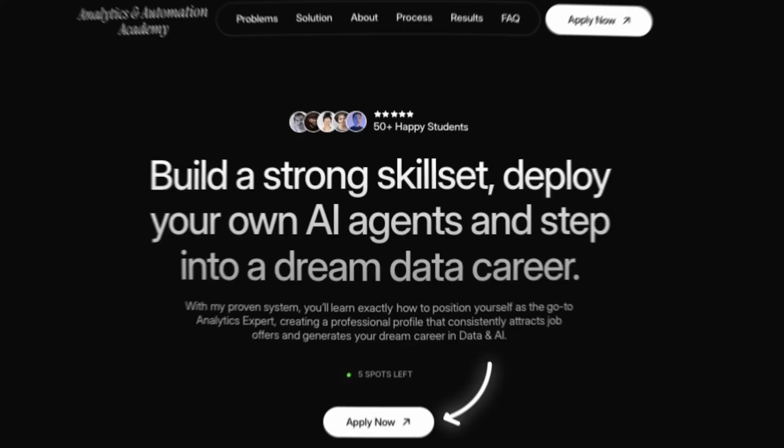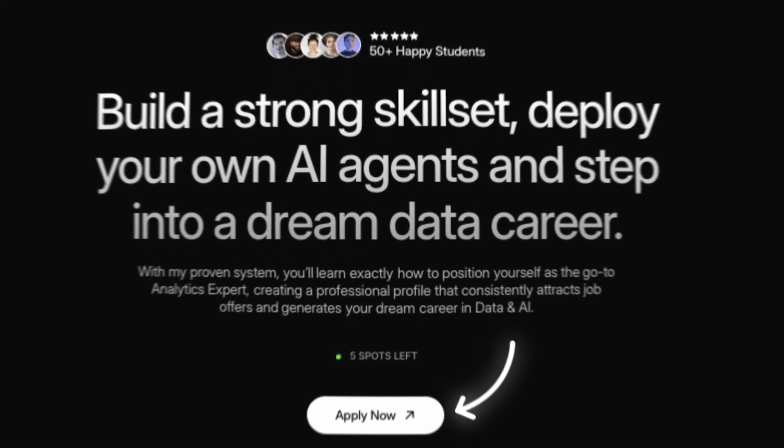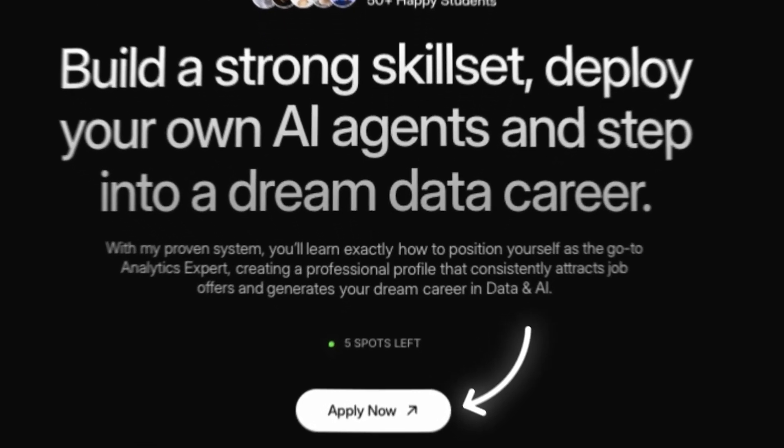In case you're interested in me supporting you to land a job offer in analytics all the way until you actually land it, make sure to check my new Analytics and Automation Academy. The link is in the video description and applications are now open. So without further ado, let's go into our Excel spreadsheet.